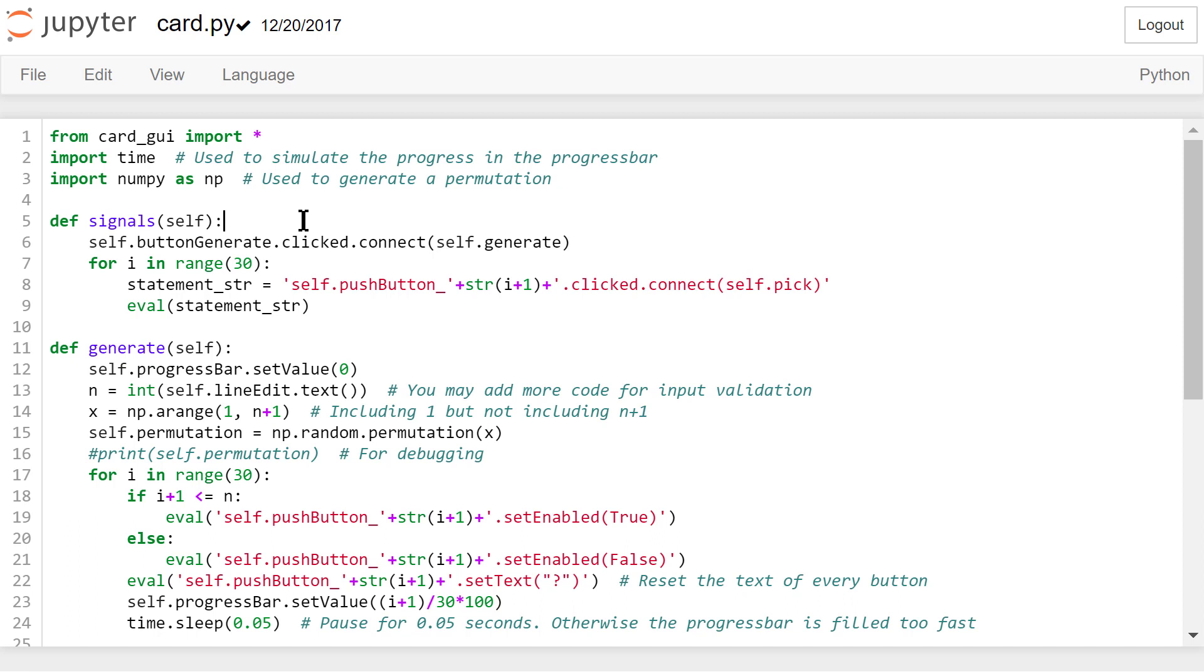The for loop will connect the 30 question mark button's clicked signal to a user-defined peak function.